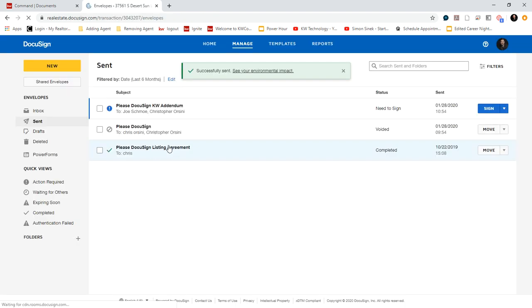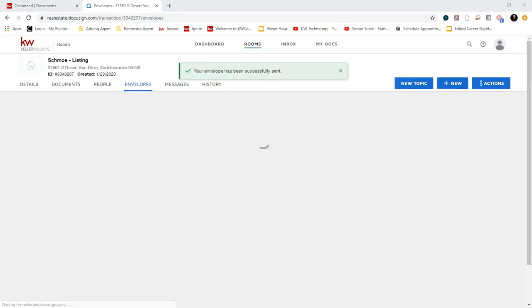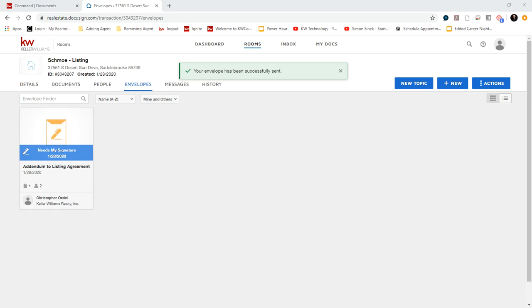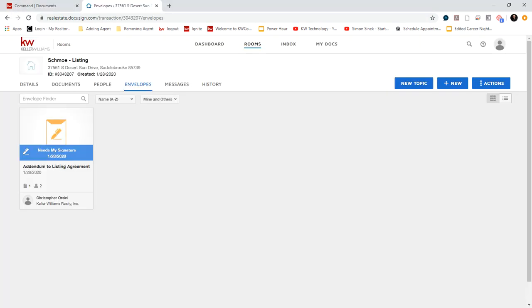Now what this will do is send an email to your client. And I'm going to pull up that email.